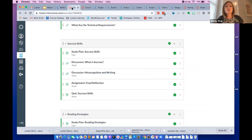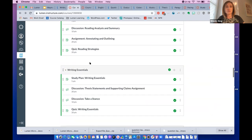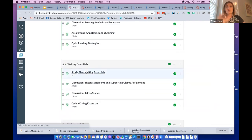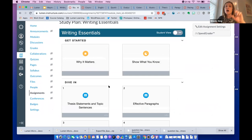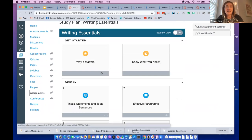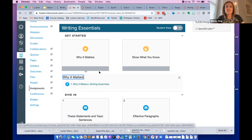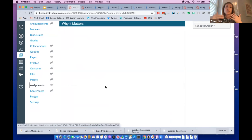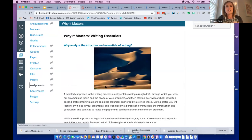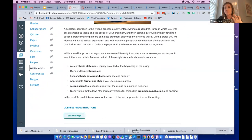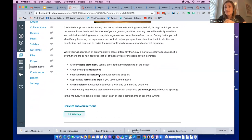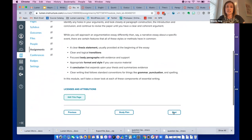When we click into the course — say we use this writing essentials study plan — this is really the experience for the student. Within the study plan, we call these things tiles because that's what they look like. The first thing students do is 'why it matters,' which is just an introduction to the module's content. This talks about having a thesis statement and is the first time we ever introduce students to the idea of thesis statements and traditional five-paragraph essays.